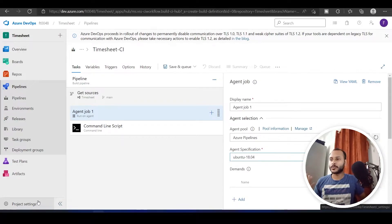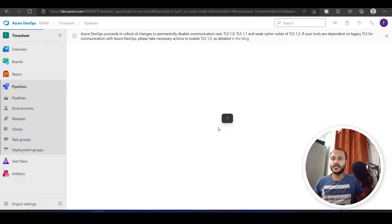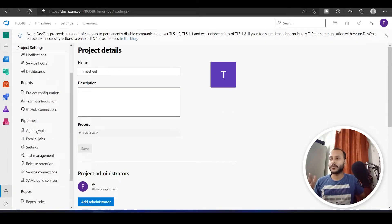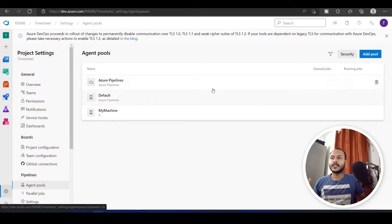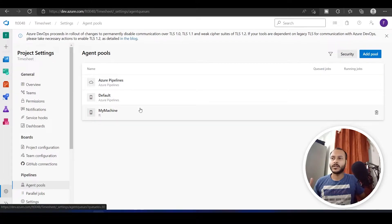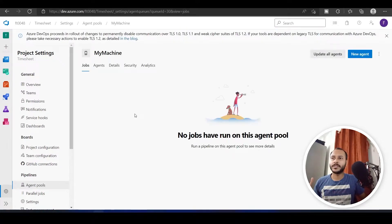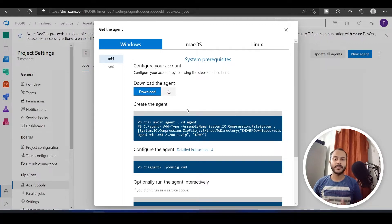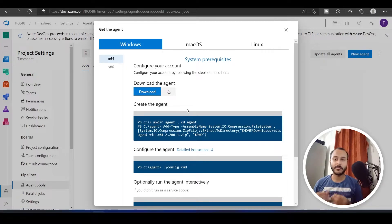To create your own agent, go to Project Settings, then come to Agent Pool and click on Add Pool. I'll click on my machine pool. Then click New Agent, and you have to download a zip file that has the necessary files to make your machine an agent.